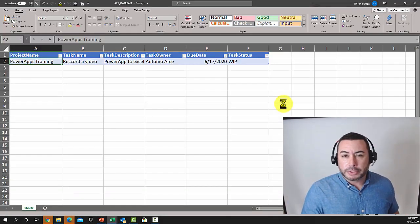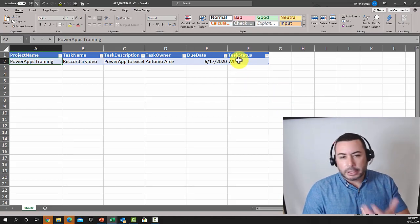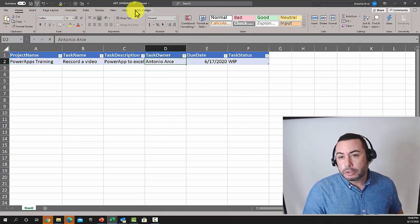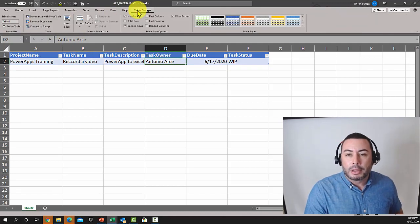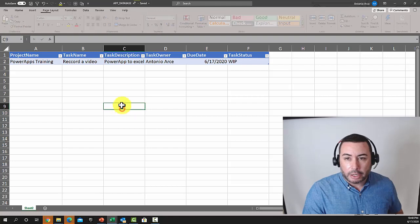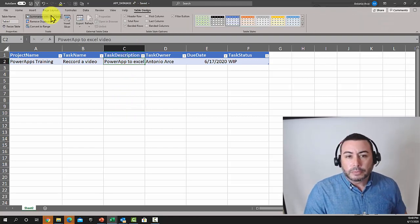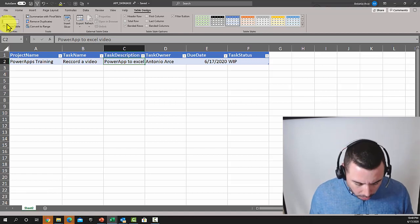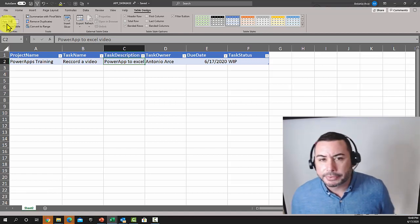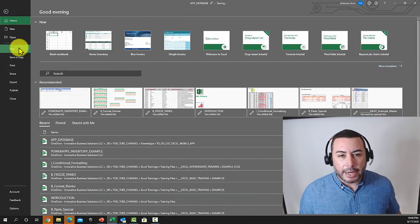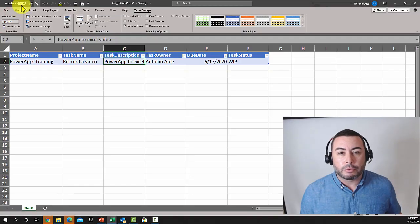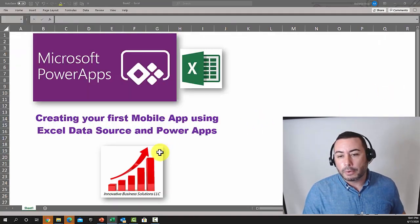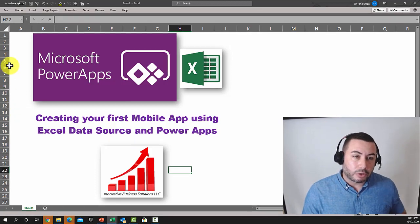One thing I forgot to do is name the table — that's really important so you can easily select the right table from PowerApps. To do so, select any cell inside the table and you should see a Table Design tab enabled at the top. On the left side, add the name you want for the table — let's call it 'app_db' — then press Enter. Since we already have it saved to OneDrive, it's automatically saving, so I can close it and move to PowerApps to create our app.